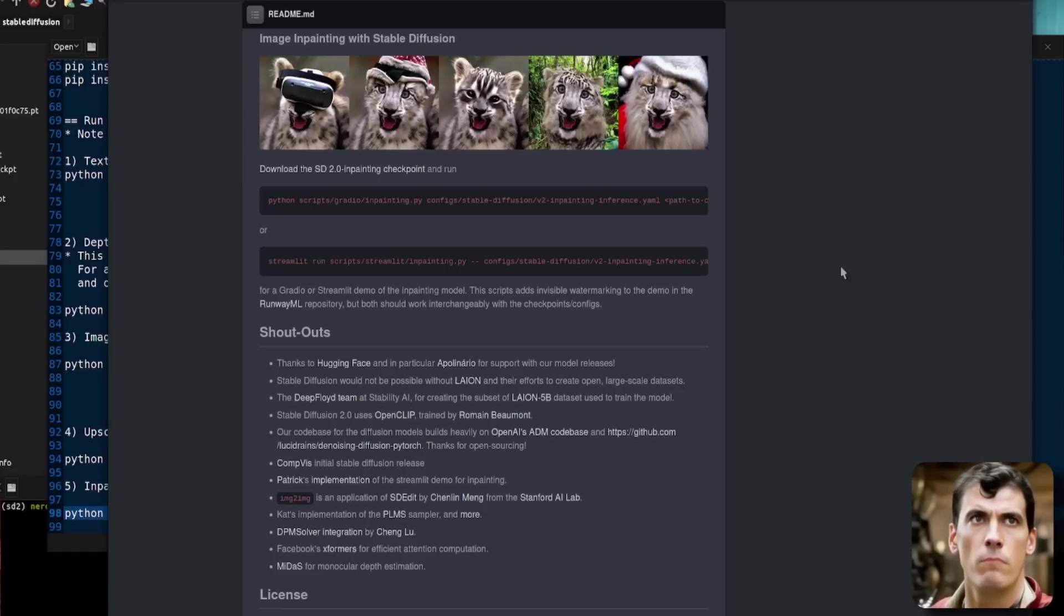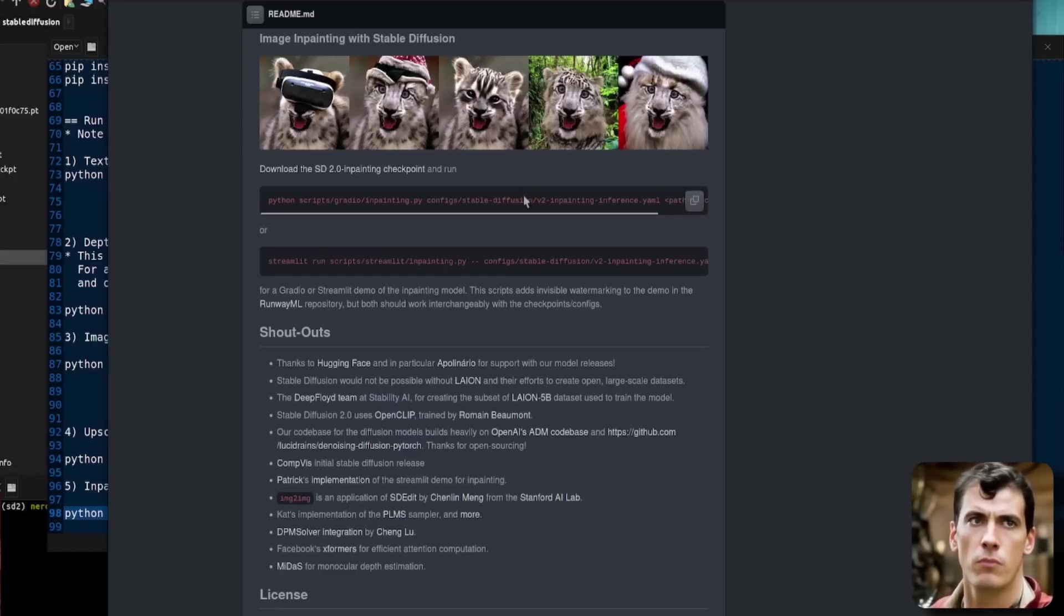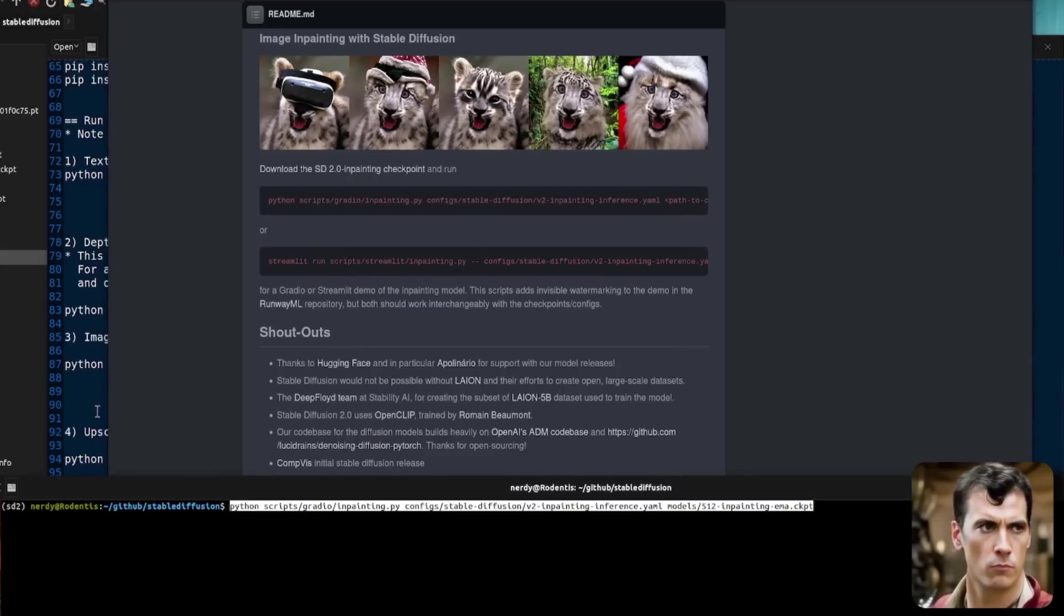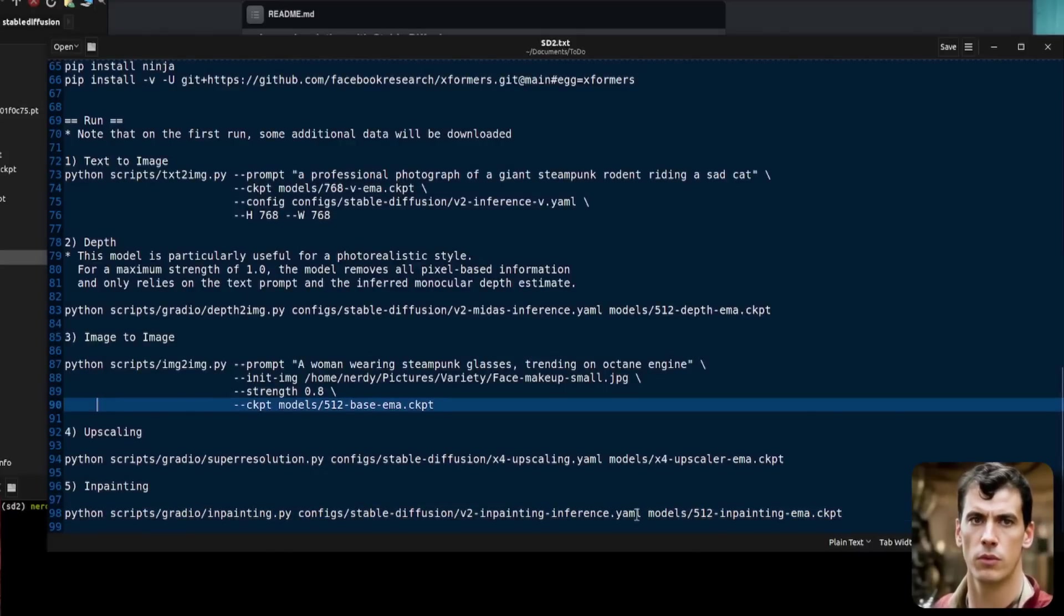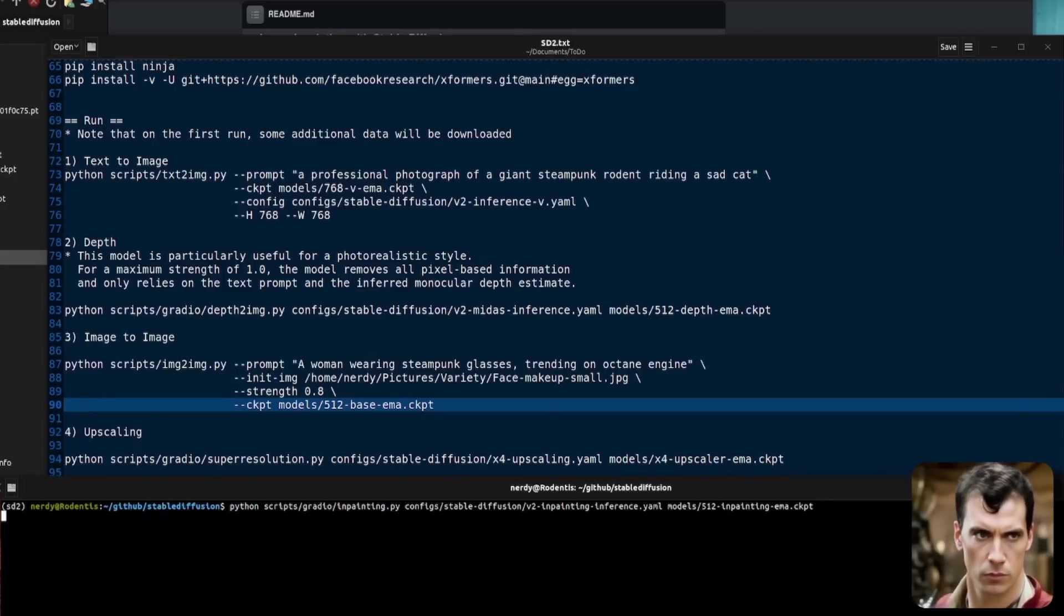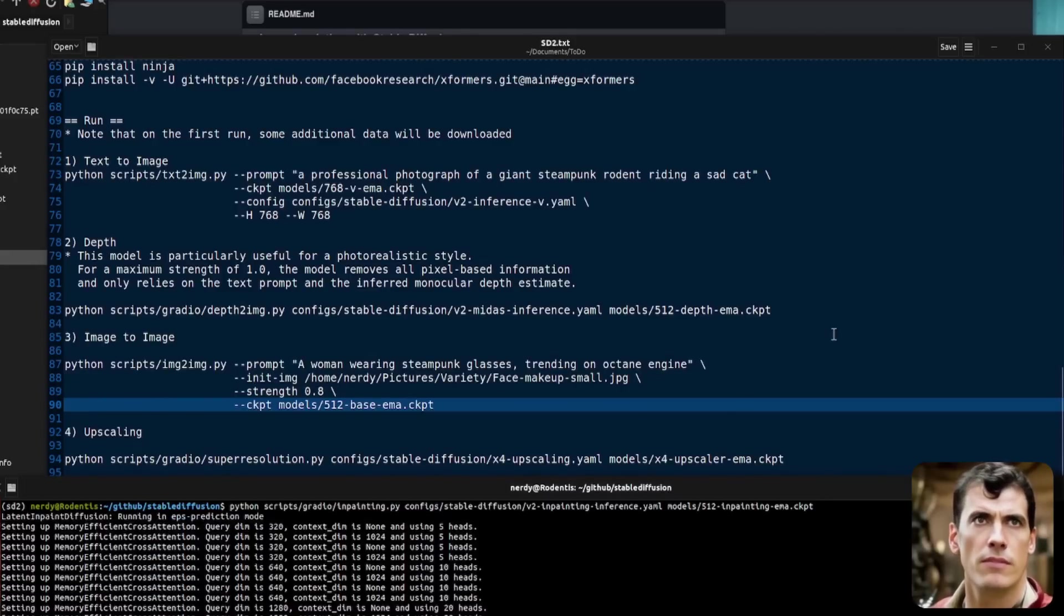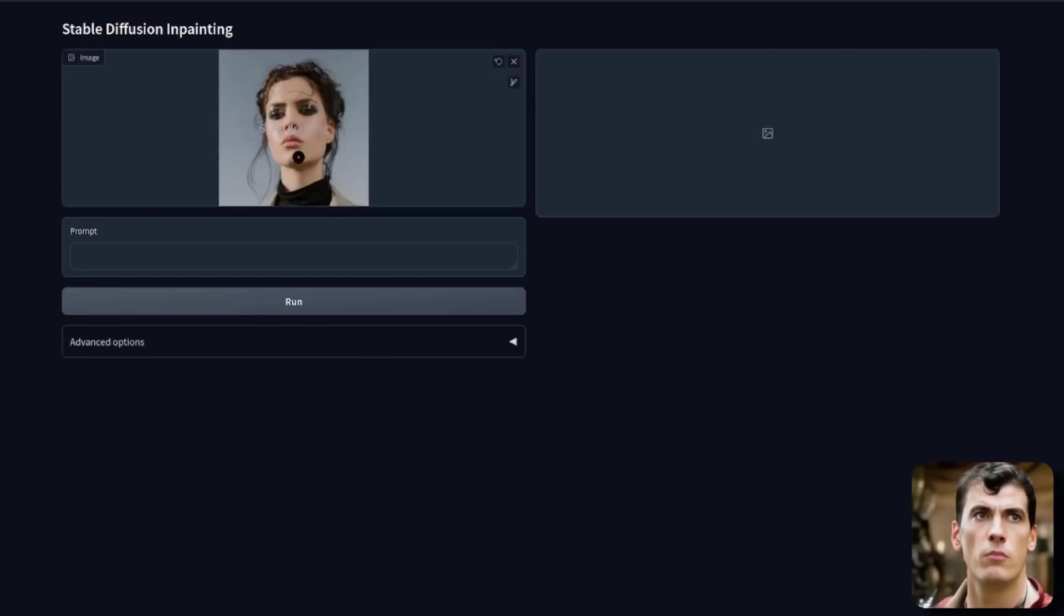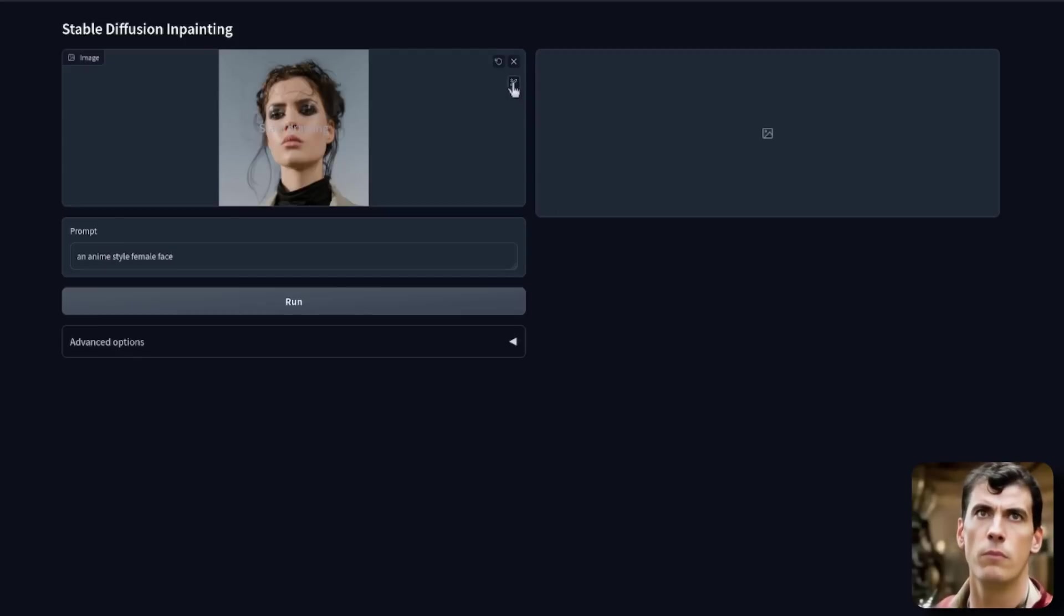And the final part on this GitHub repo is the image inpainting with stable diffusion 2.0. And once again, they've got the example command there. The one that I am using is exactly like that. But of course, I've got my models in the models directory. So I'm using models 512 inpainting EMA checkpoint. And this is also a Gradio interface. So that will open in just a second. And now we have the stable diffusion inpainting interface. I'll just drop my same picture in, pop in the prompt, an anime style female face.